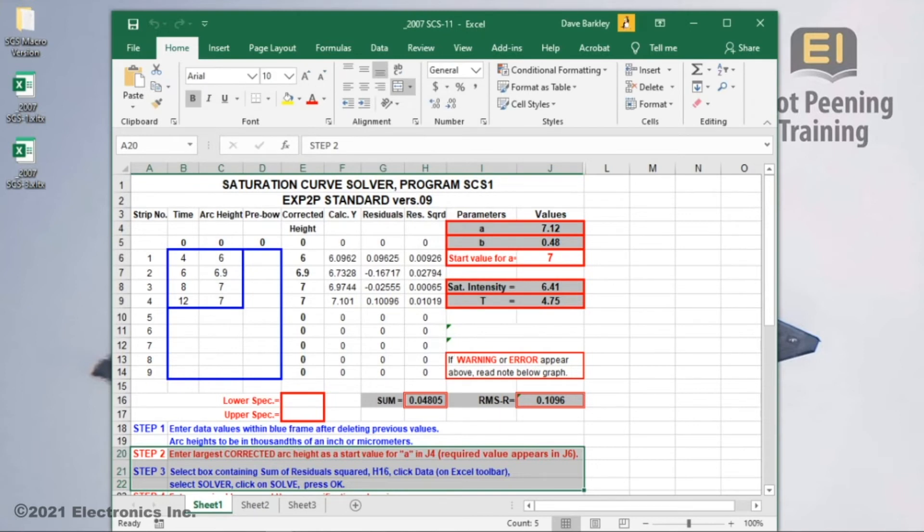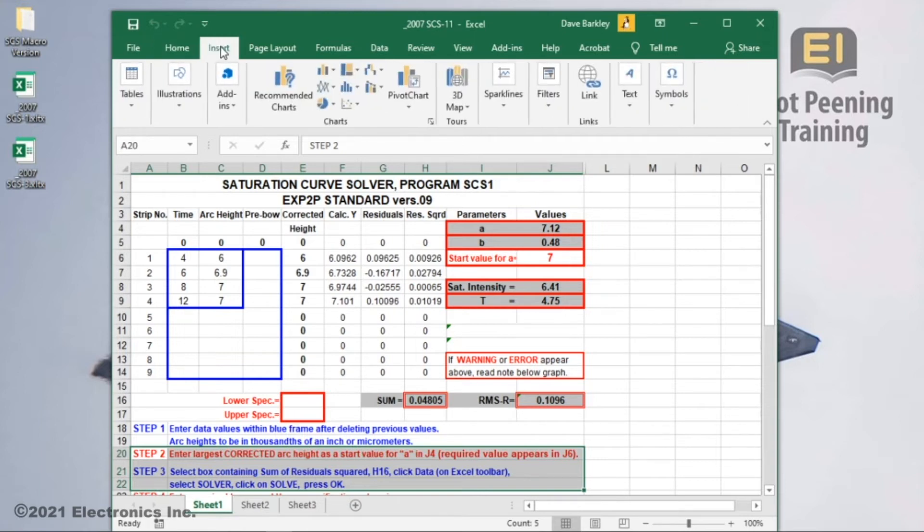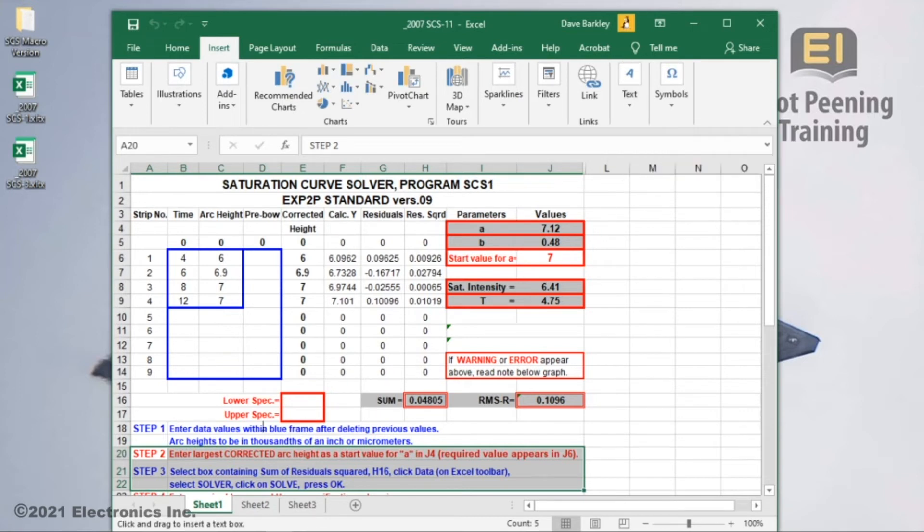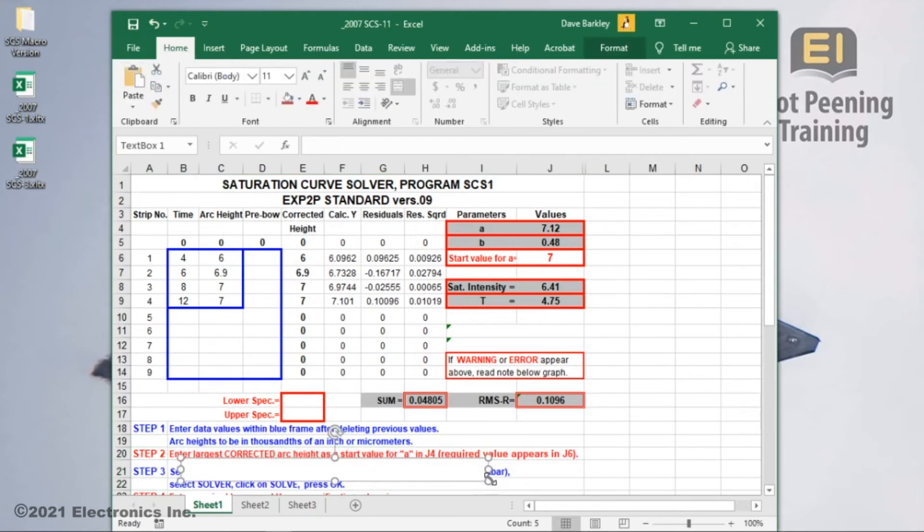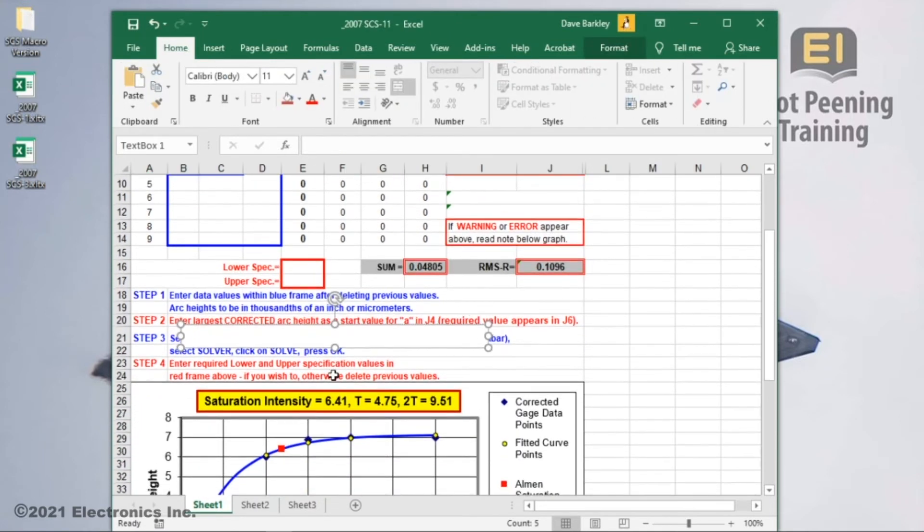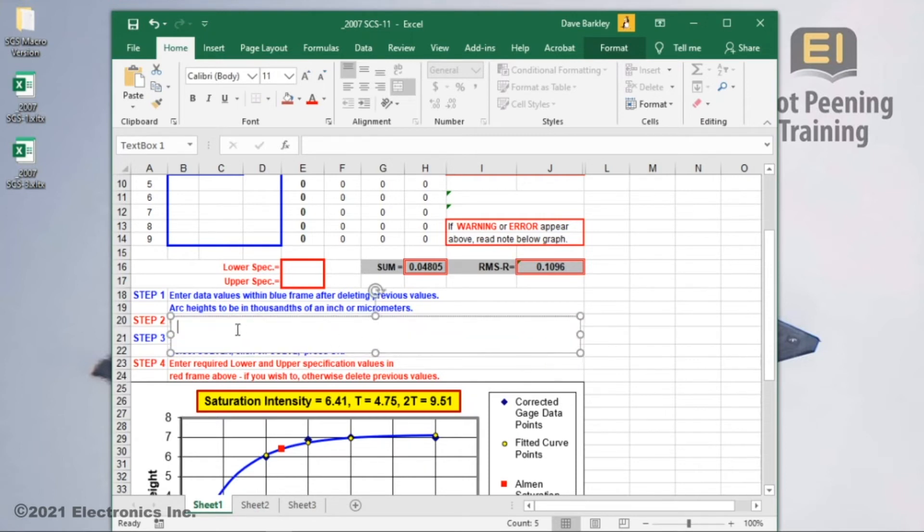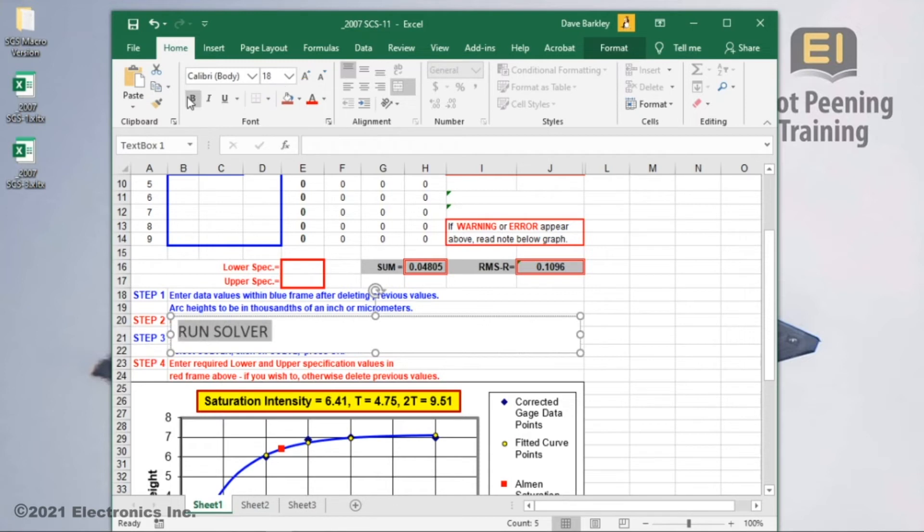We'll make things even easier by creating a button that will run the macro when clicked. To do this, we'll go to insert, select text, then text box. I'll make a large text box and cover up the step 2 and 3 instructions, since they are the steps the macro executes. I'll use the text run solver. To make it stand out better, I'll make the text larger and bold, center it from top to bottom, then left to right.